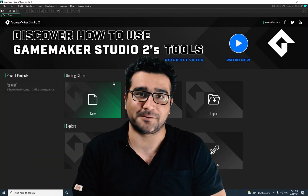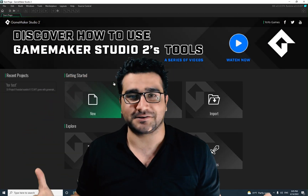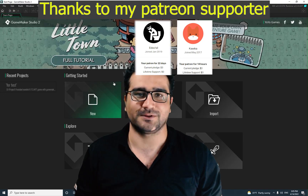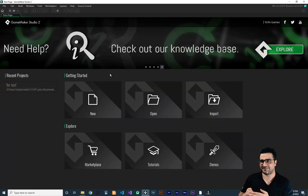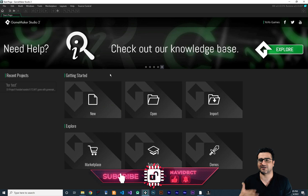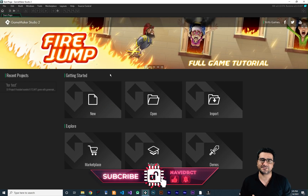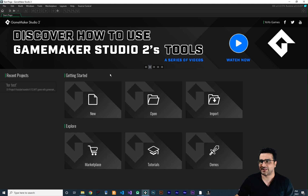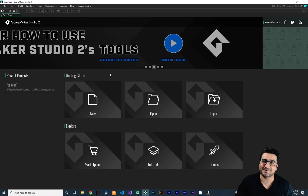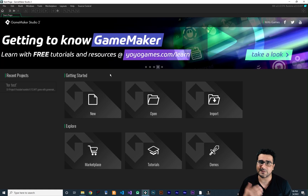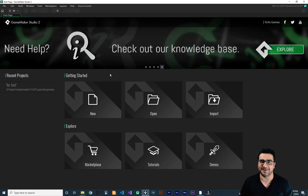Hi, I'm Navid Ansari and in this video I'm going to show you how you can create an NFT game in GameMaker Studio. So without any further ado, let's begin. I just finished the first part of the NFT game that we are going to create together.